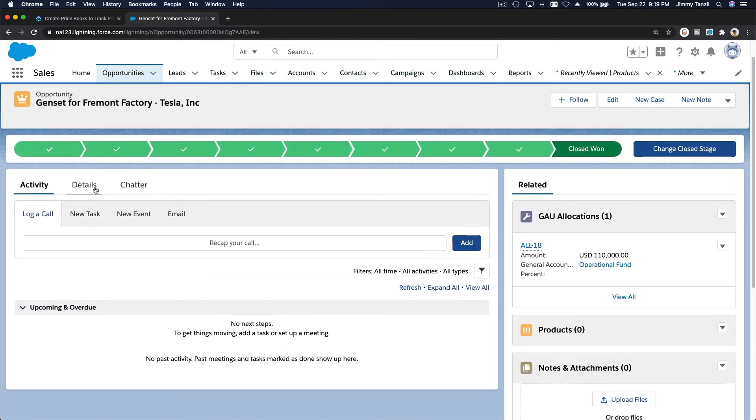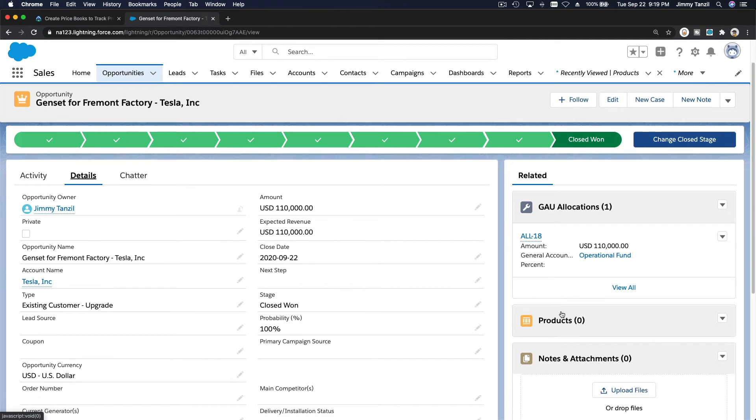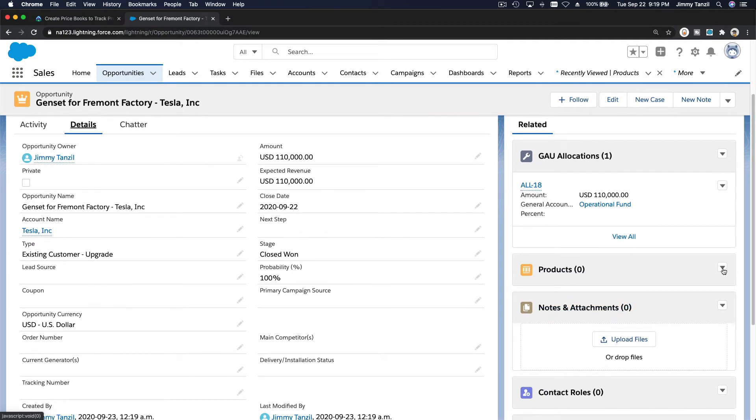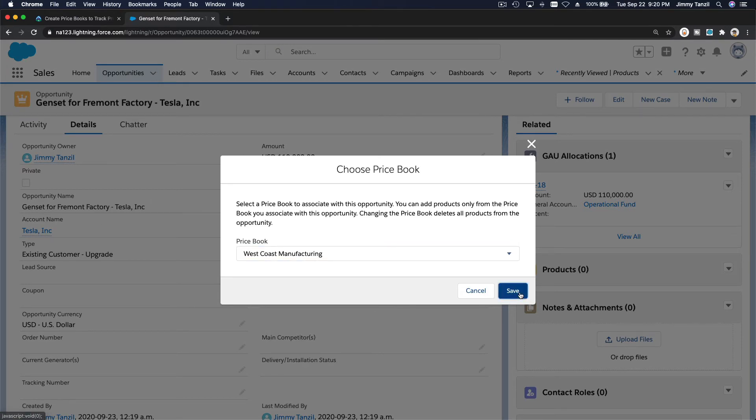We have the details over here. So these are the details, but now I'm going to add the product that they are actually buying. So first, I'm going to choose the price book, which is West Coast Manufacturing, because they are in the West Coast in Fremont, and save.